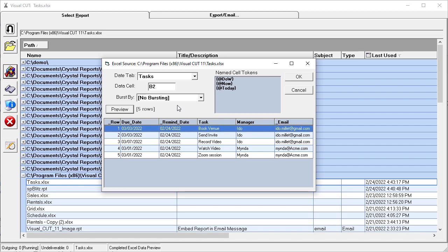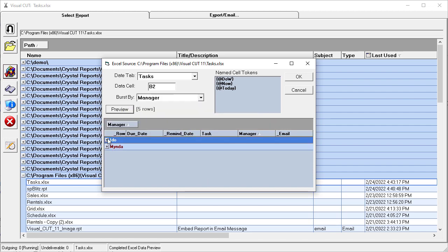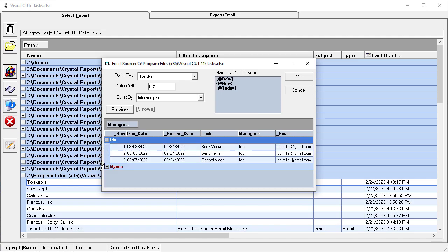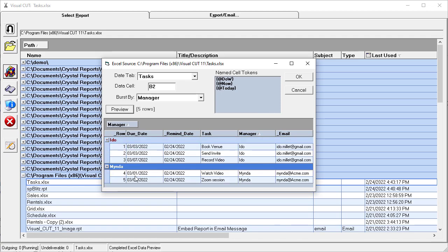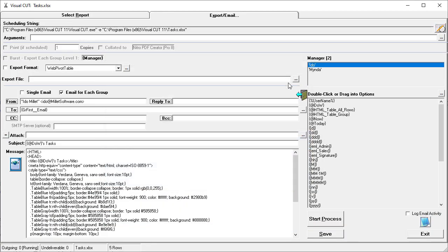So one option is to select no bursting, in which case we can send an email with a full data set as an HTML table. What we want is to group by manager. So now we get for each manager, we can see their data set. And if we click OK.